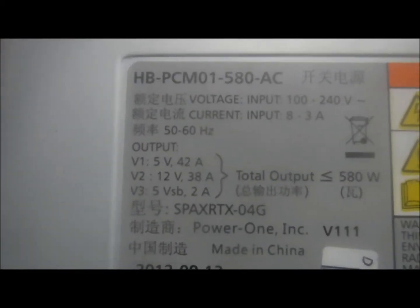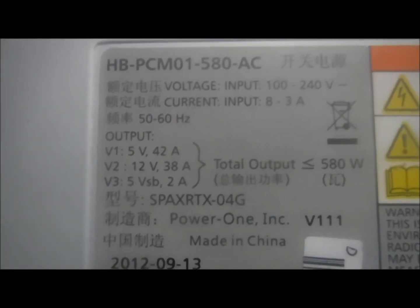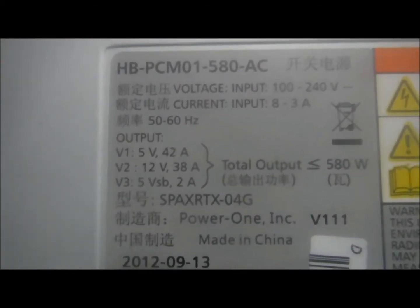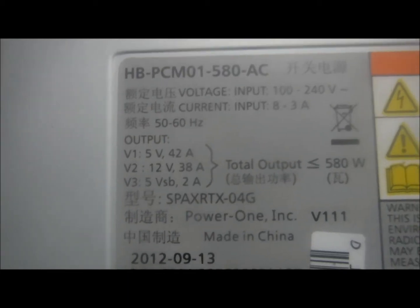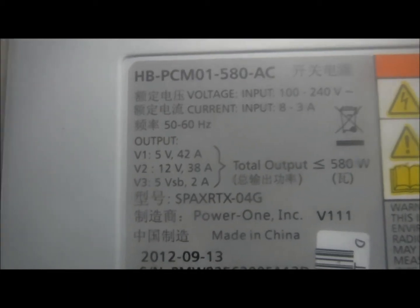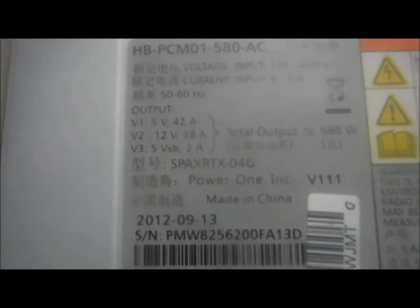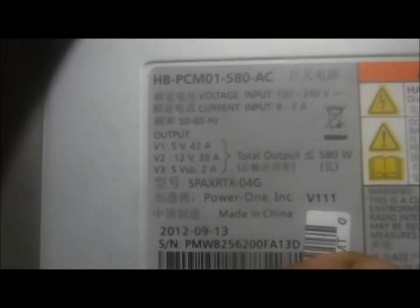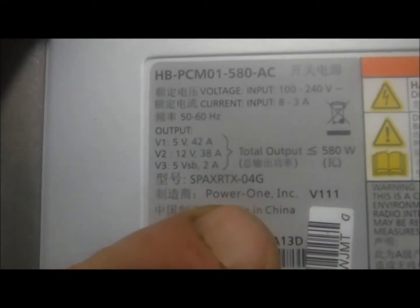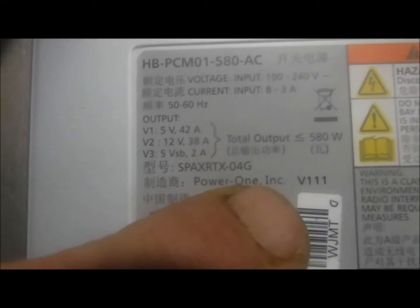You can see the outputs there: 5 volt 42 amp, 12 volt 38 amp. Power One - you can see the Power One right here, so I guess it's a Power One and that's the model number of it.